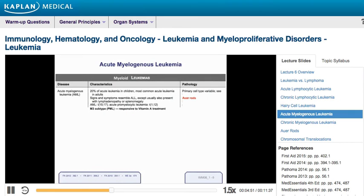The other neoplasms to know are the myeloid neoplasms. ALL, CLL, and hairy cell leukemia are lymphoid neoplasms, meaning they come from the lymphocyte lineage. There are two types of leukemia from the myeloid lineage: AML, acute myelogenous leukemia, and CML, chronic myelogenous leukemia.